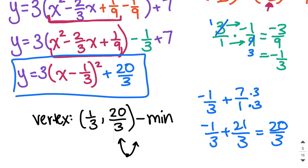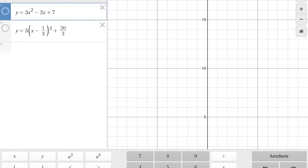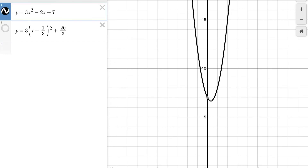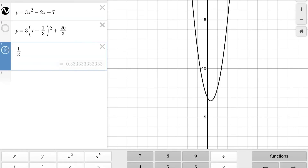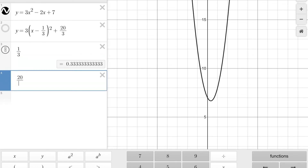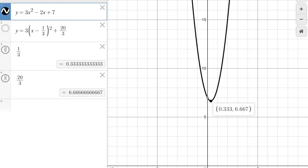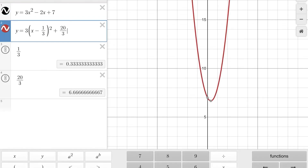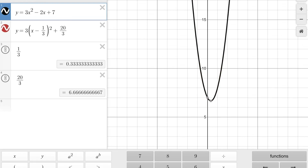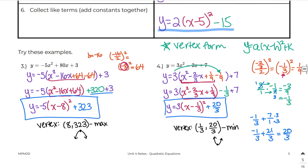Let's double check our answer. Here are our two equations — one in standard form, one in vertex form. When I turn on standard form, it tells us the vertex is at 0.33 and 6.6 repeating, which makes sense because 1 third is 0.3 repeating and 20 over 3 is 6.6 repeating. Then I turn on the parabola in vertex form and it perfectly matches up. That's it for this video — let me know if you have any questions. With practice this will get easier. I'll see you in class!